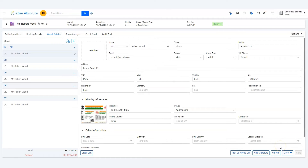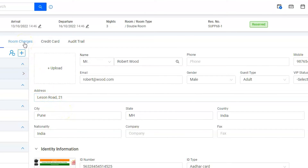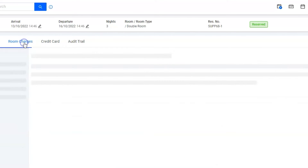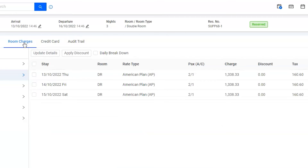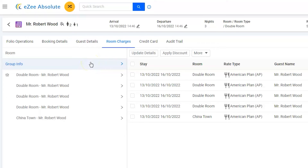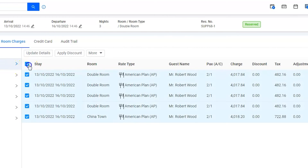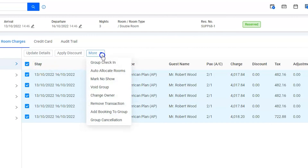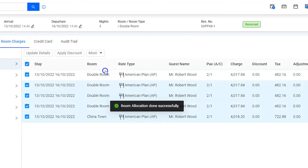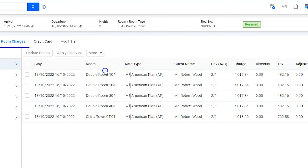Next, we did not assign rooms at the time of booking, so we need to assign them now. Go to room charges where we will find group operations. Click on group info to activate group operations, then select all the rooms by clicking on the master checkbox. We are going to ask the software to allocate room numbers automatically using the auto allocate rooms option under the More button.